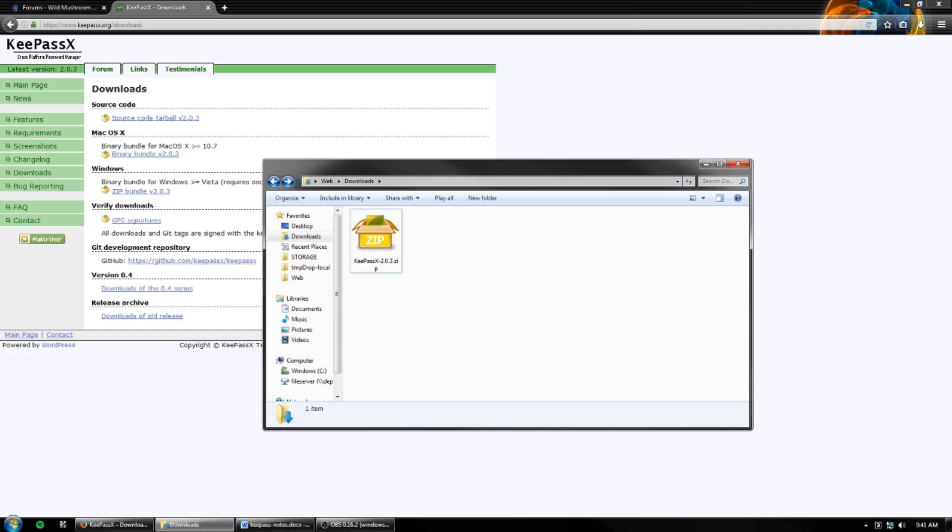With strong passwords, they would be hard to remember. With KeePassX, you only need to remember one password, and that's the password to unlock your database. We'll talk about that a little more shortly.